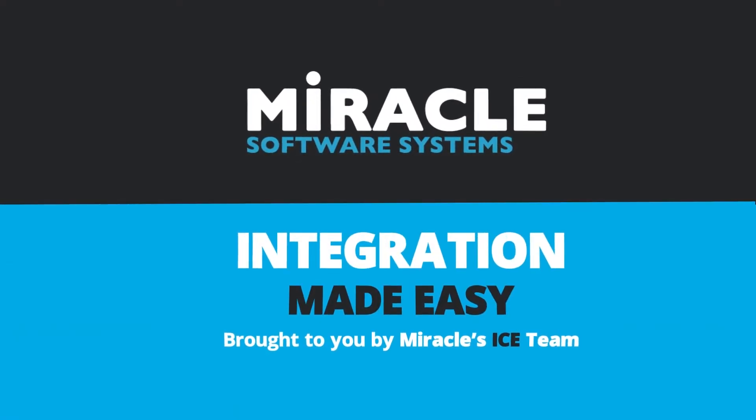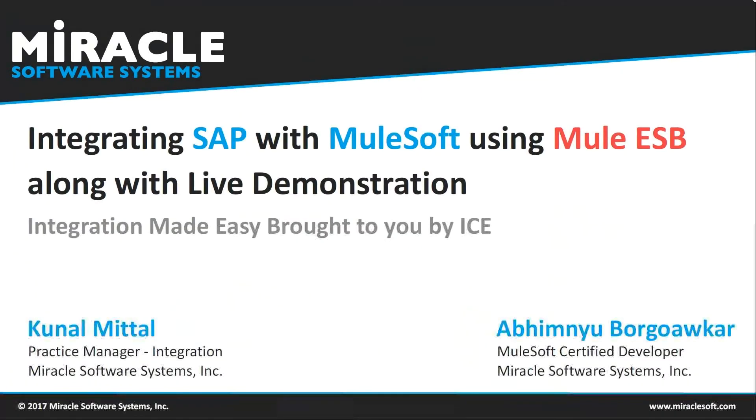Welcome to Integration Made Easy, a video series brought to you by Miracle's Integration Center of Excellence team. Hello everyone, I'm Abhimanyu Borgaokar, working as a MuleSoft Certified Developer.